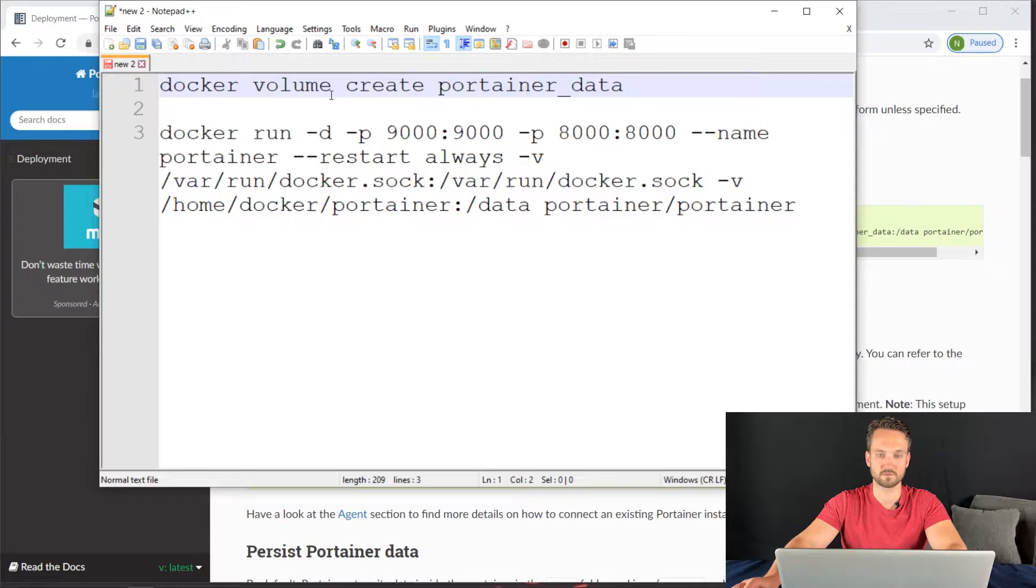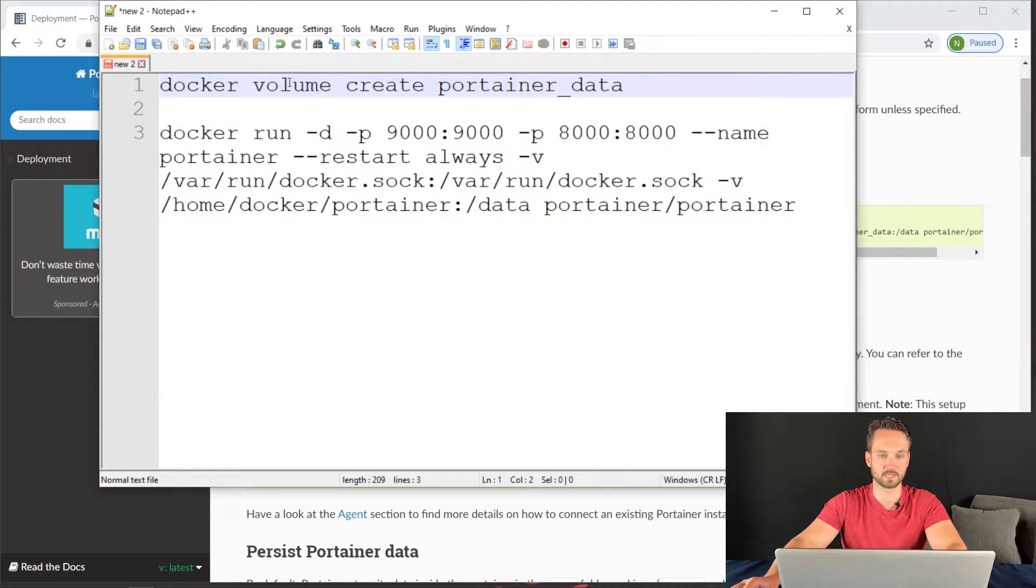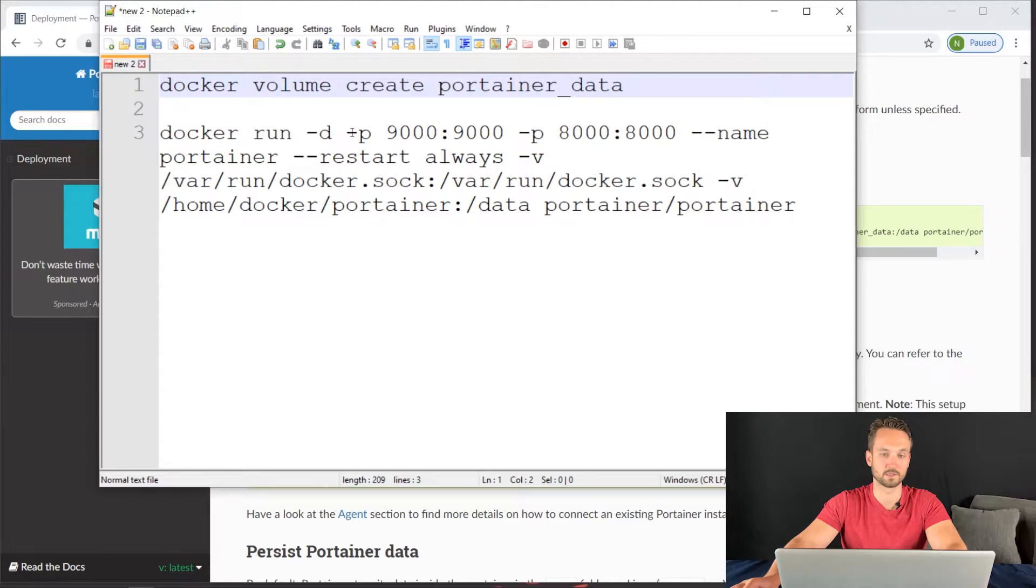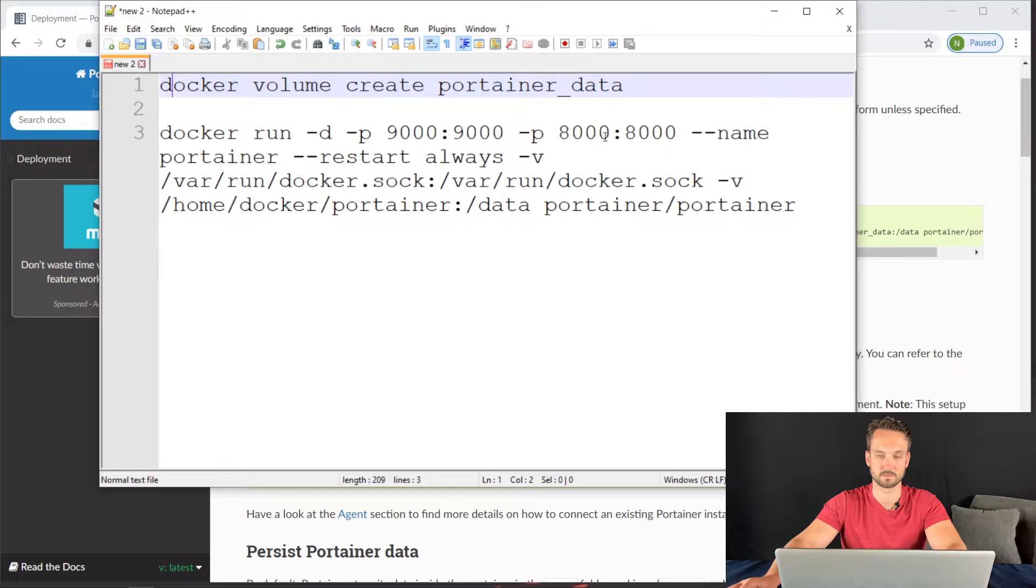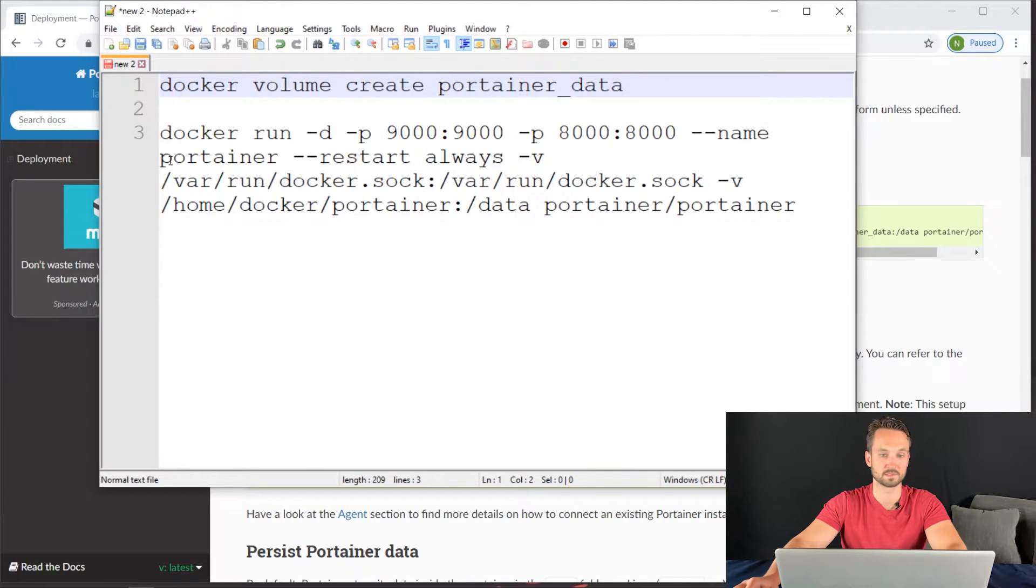Docker volume create portainer_data. That's fine. The second line is Docker run, and then we have the ports. We're going to keep those the same. The name is Portainer. Restart always.